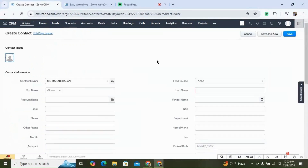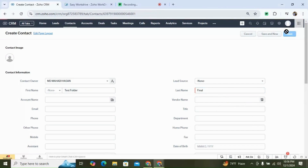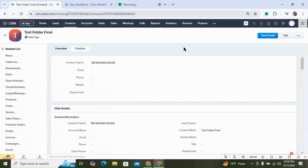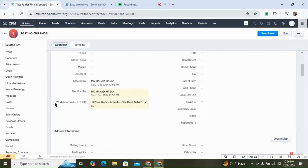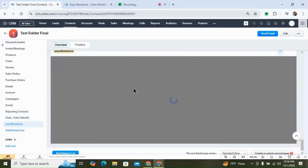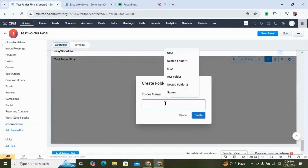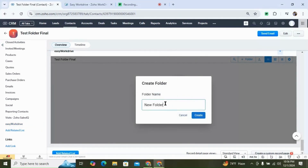Let me show you how the extension works. Let's create a new contact — let's give it a first name and last name, and hit save. You can see we have this field called WordDrive Folder ID Ext, which is created by the extension. It will be populated with the folder ID, and in the related list we have this Easy WordDrive related list widget, which will show you the folder in real time. You can create folders directly from CRM using this widget.